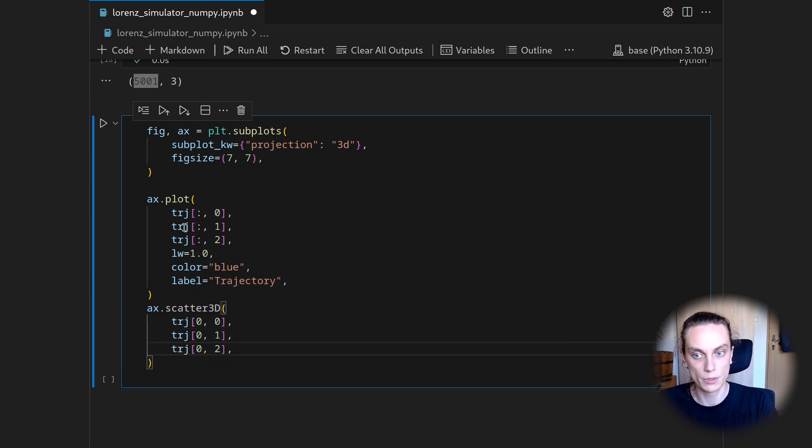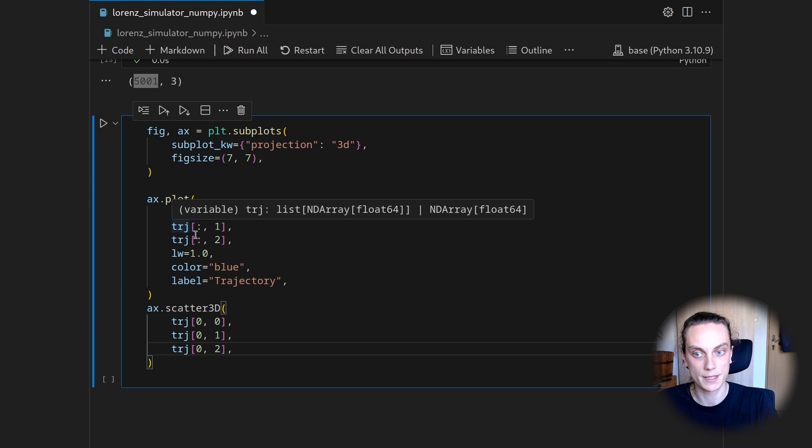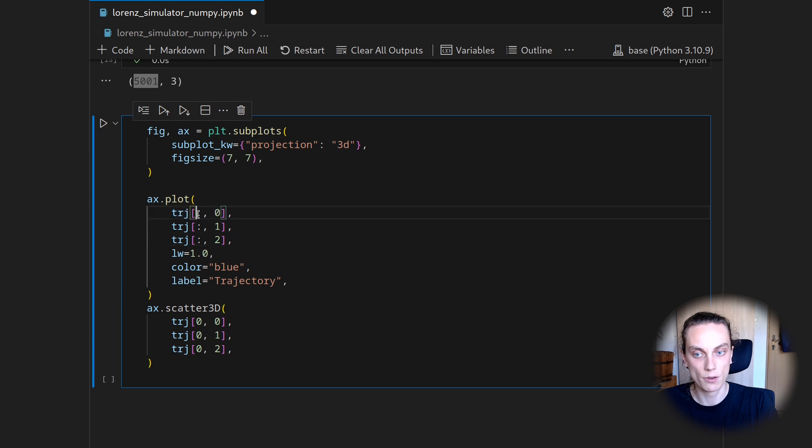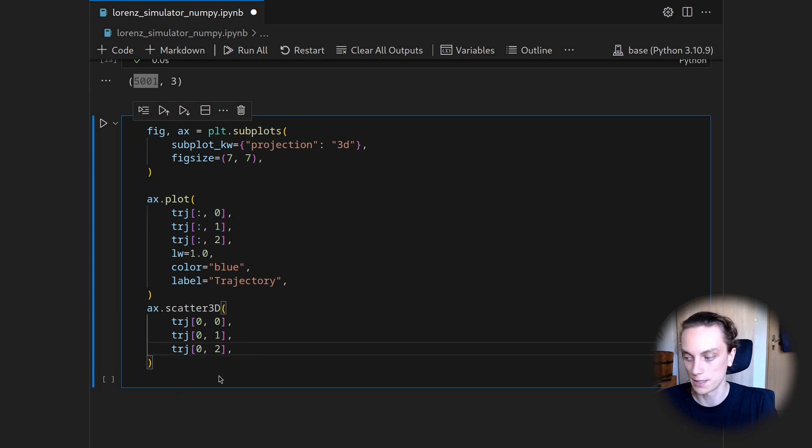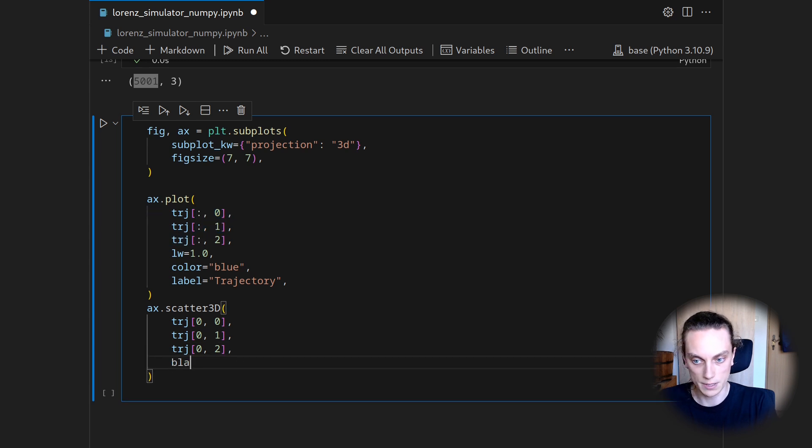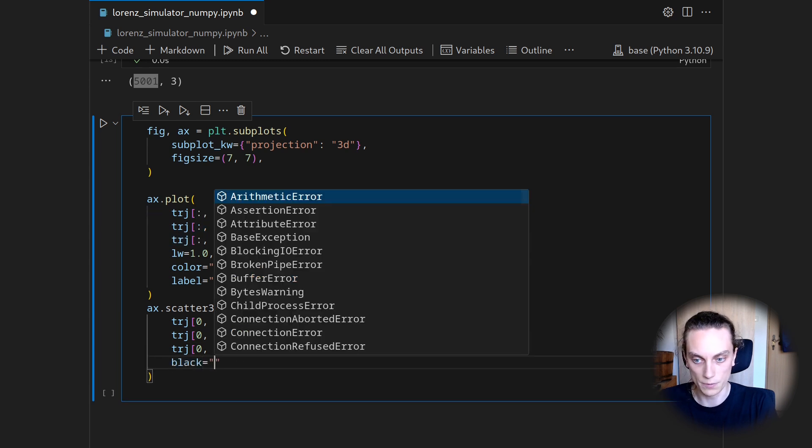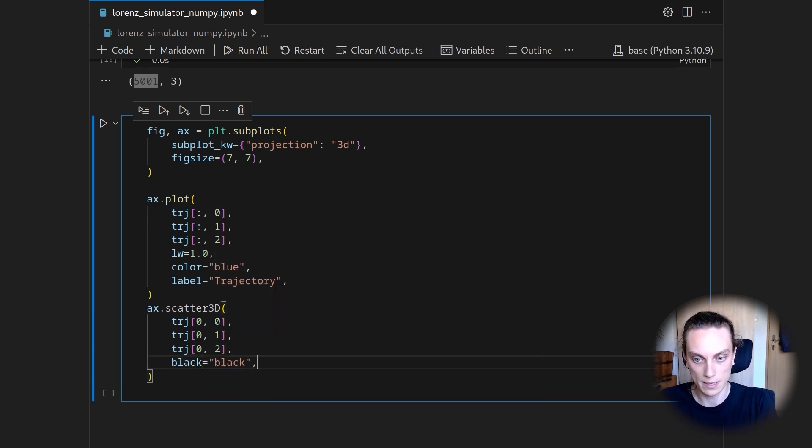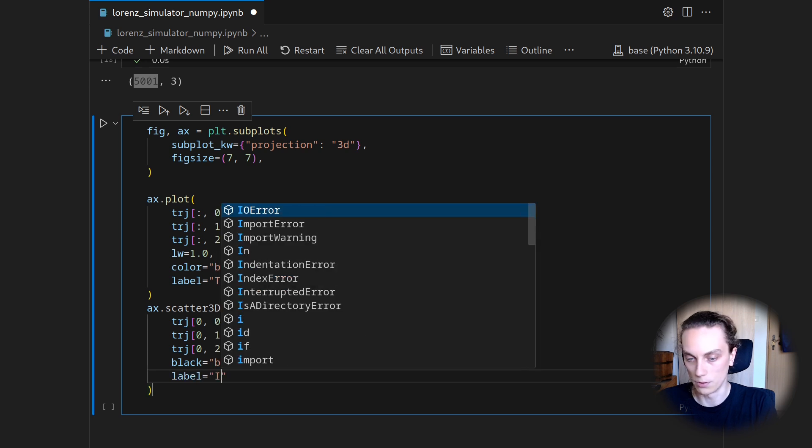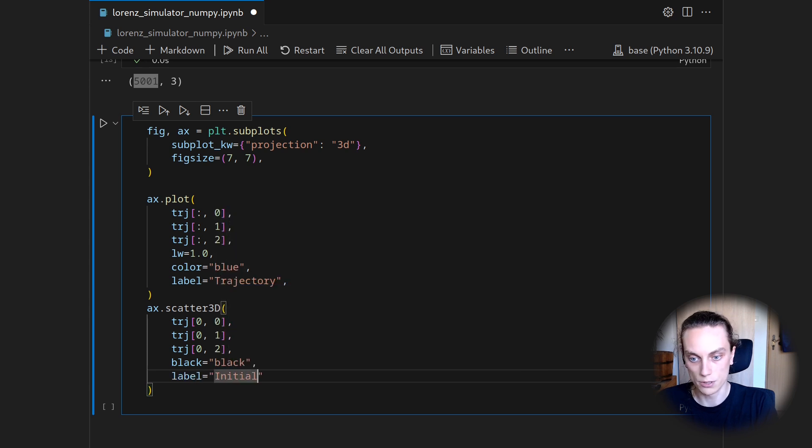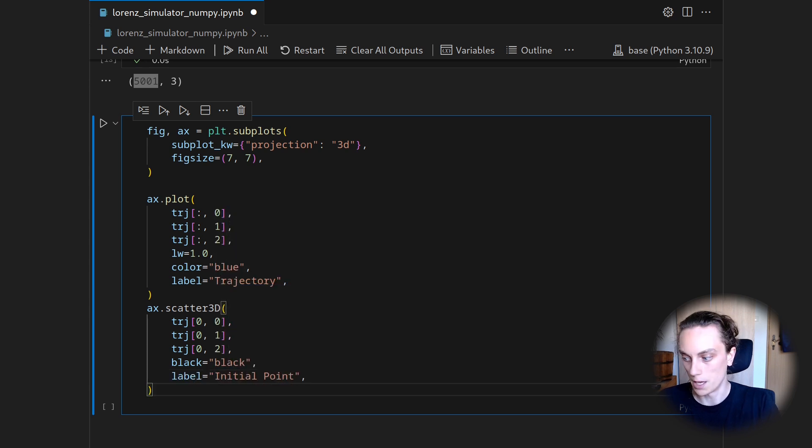So to access the zeroth entry here, and then respectively again for the zeroth state, the first state, and the second state. And this one shall be in black, and we will attach the label initial point.